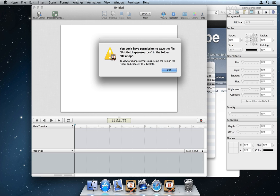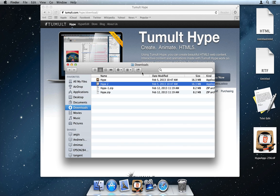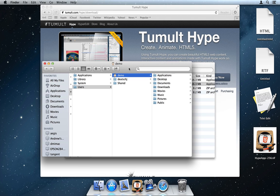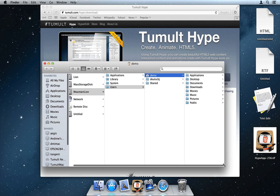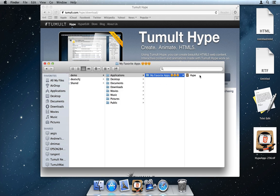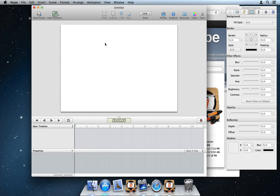The bug isn't just if there's a space or escapable character in the name. It will also manifest if that space is anywhere in the entire application path. For example, if I stick the Hype application in a folder called My Favorite Apps with spaces, the bug will happen just the same even though Hype just has no space.